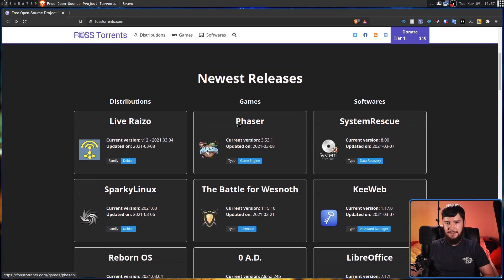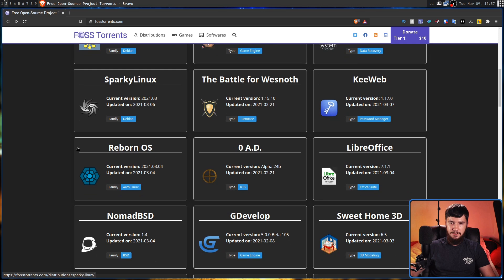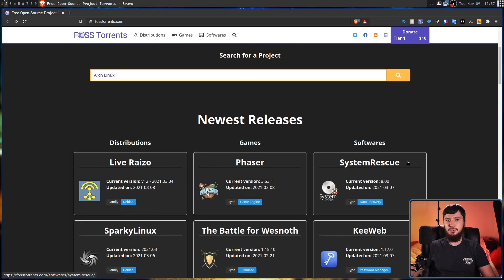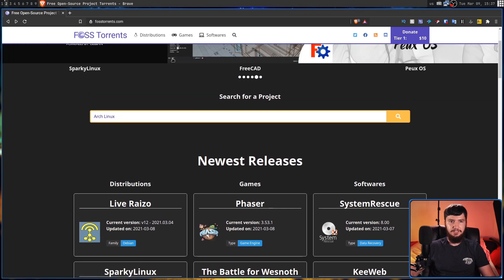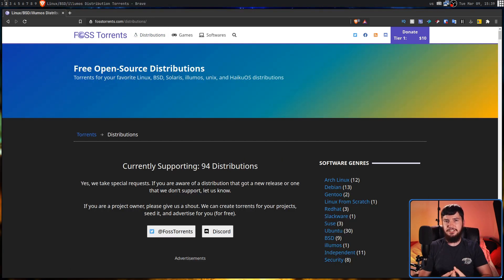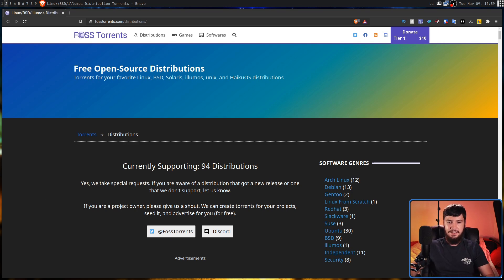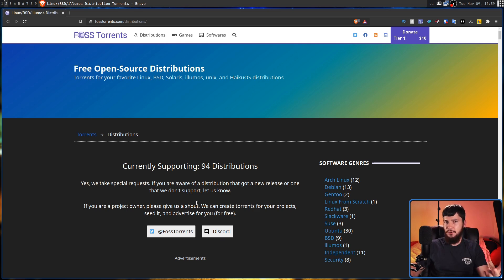Below that we have the newest releases, things like Live Ryzo and Battle for Wesnoth, and so on. It's also broken down into categories. Let's go into the distributions category first. This section is broken down into distro families, and they're actually doing something really helpful for developers who have no idea how torrents work — they can create torrents for your project, seed it, and advertise it for you.